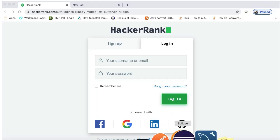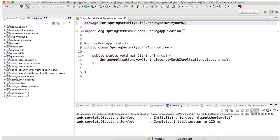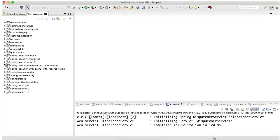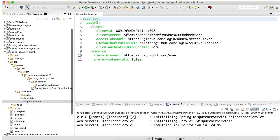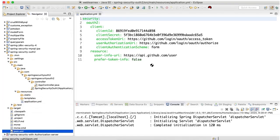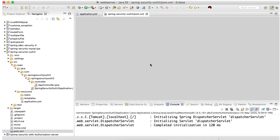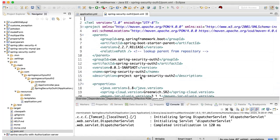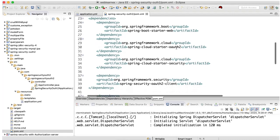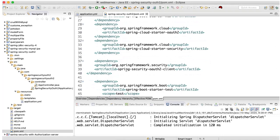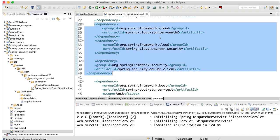Let me open my Eclipse. I have already set up a project. In this project I have added some dependencies. Let me show you my POM file. For OAuth2, I have added spring-cloud-starter-security and spring-security-oauth2-client. I have added these three dependencies for OAuth2 validation.